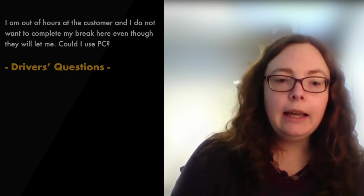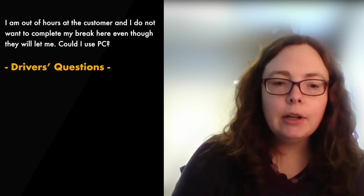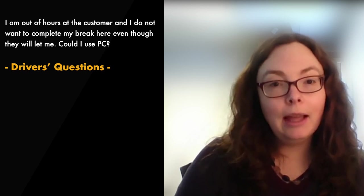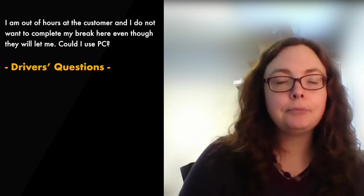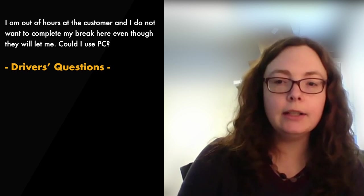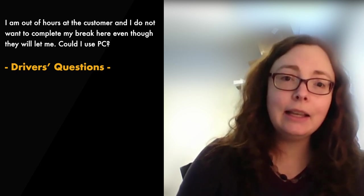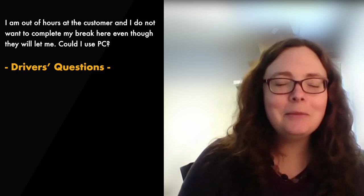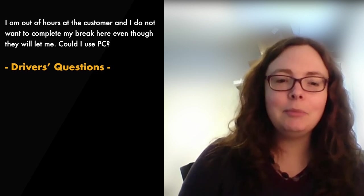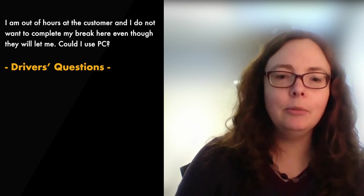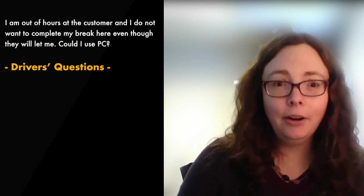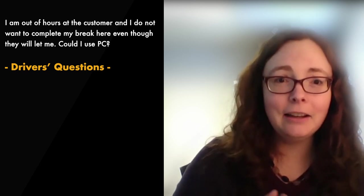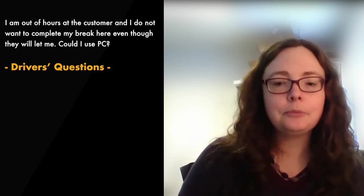Question nine, I am out of hours at the customer. I do not want to complete my break here even though they will let me. Could I use PC? So if you're out of hours and they will let you stay on site, please stay there. FMCSA shows the resting location must be the first location reasonably available and you're already there. You are already at that closest, safest location.